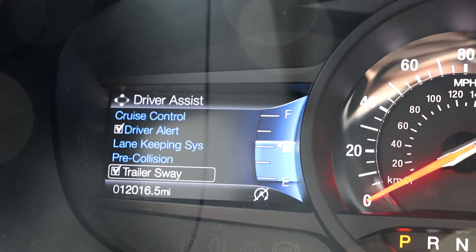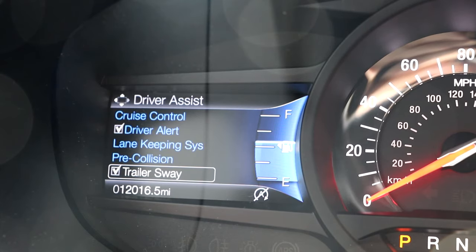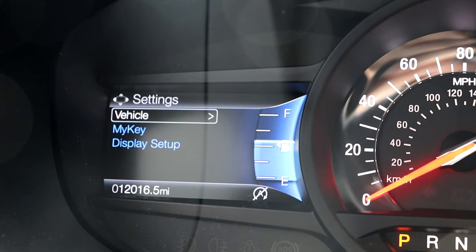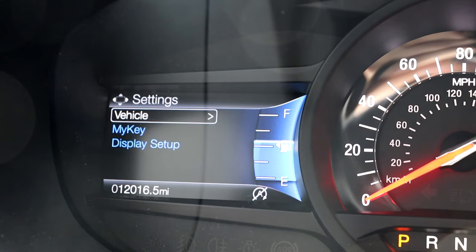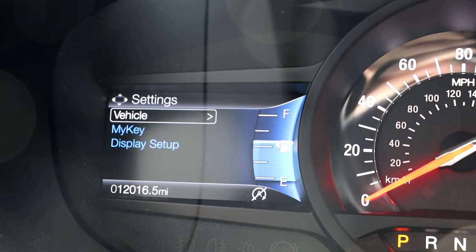The final menu option in the driver assist category is a toggle for trailer sway to have the vehicle system assist you while you are towing. In the settings menu you will see subsets for vehicle, my key, and display setup.